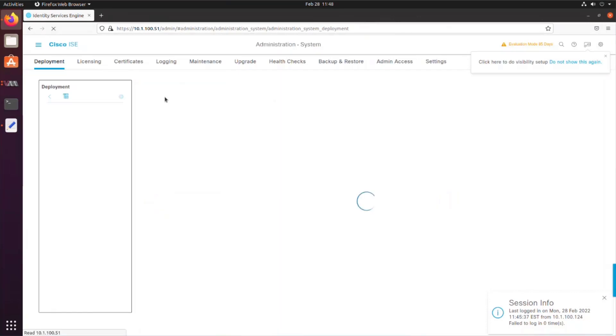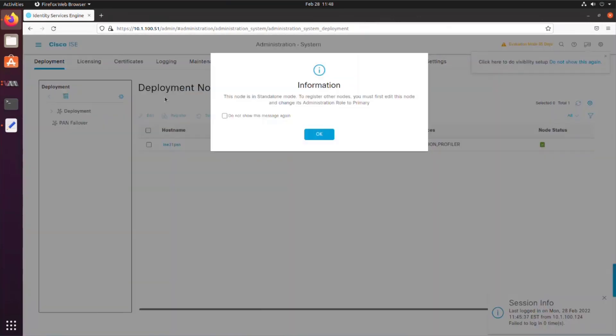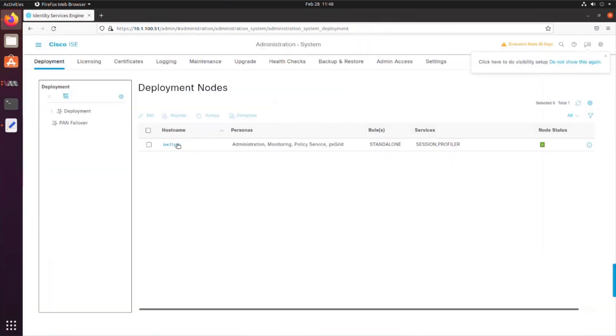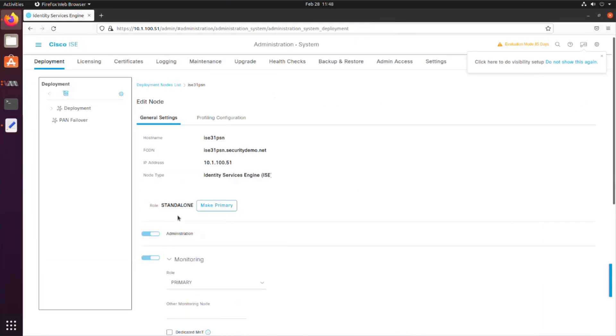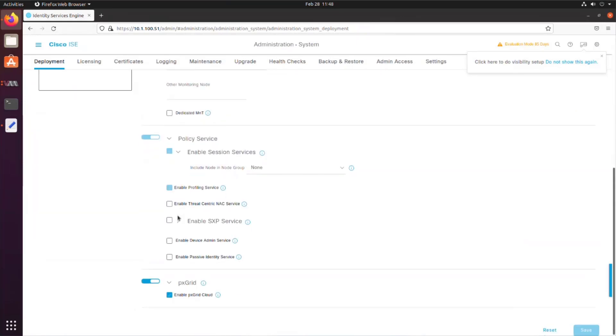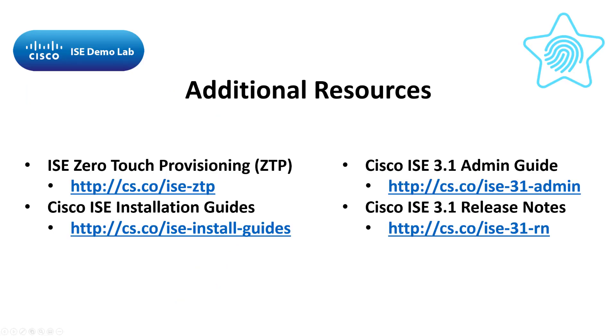Now let's go to administration system deployment. Get rid of this dialog and click on the host name of our ISE server. Scroll all the way down and we can verify that PX Grid and PX Grid Cloud were both enabled through the ZTP process as well. And there you have it. We've installed ISE on Linux KVM through Ubuntu Distro using the ZTP process.